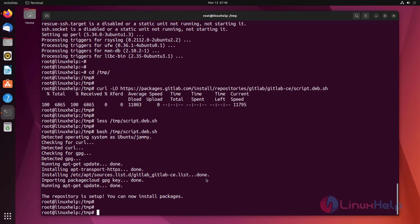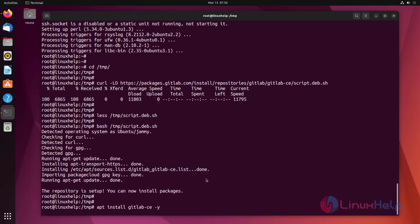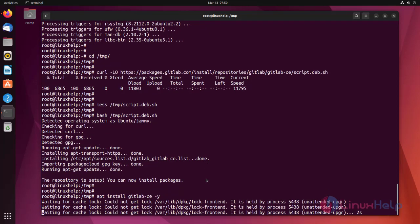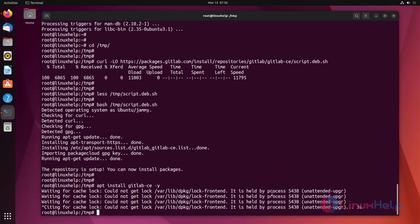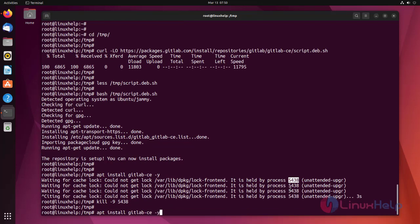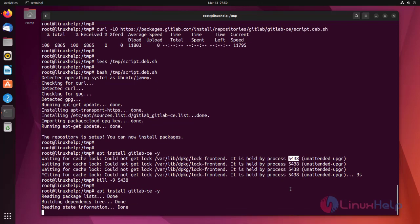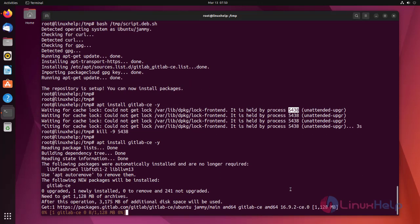Now install GitLab CE by using apt install. The error is because of another process running, so I'm killing that process. Now again run the command. Installation process has been started. It will take some time to complete.